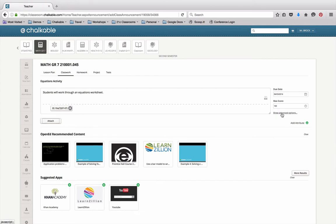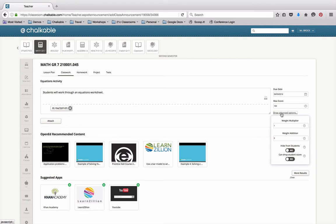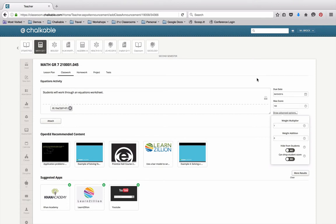I also have this button here called Advanced Options. So if I wanted to give it a weight multiplier or add weight to it, just like you did in I Now, you'll be able to do that here. And if you wanted to get ahead and put a bunch of things in your gradebook, you can hide this item from the student so they can't actually see it until you're ready to open it up.